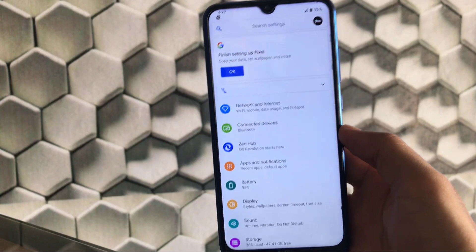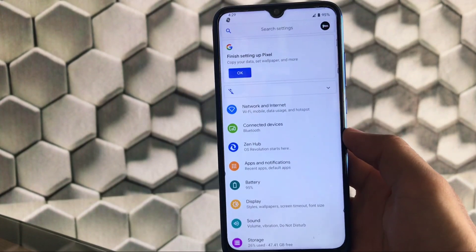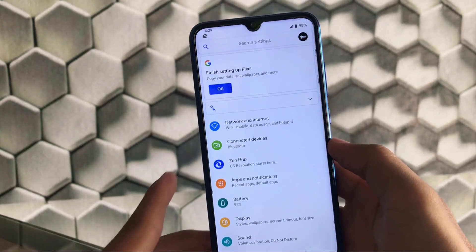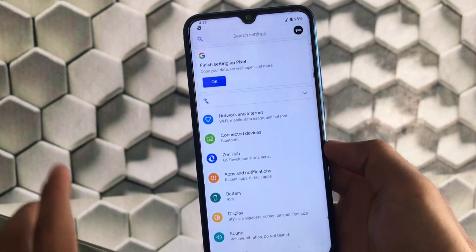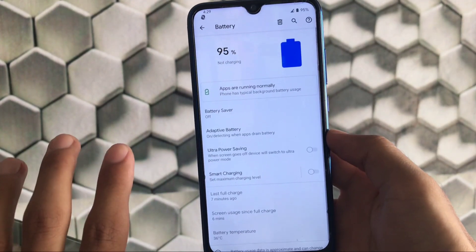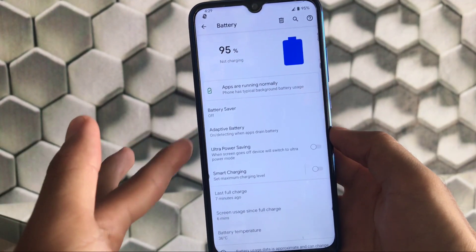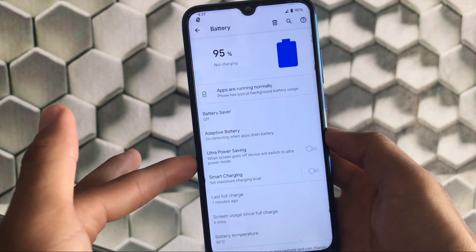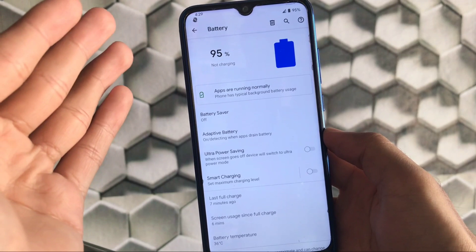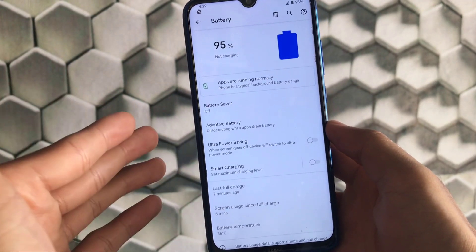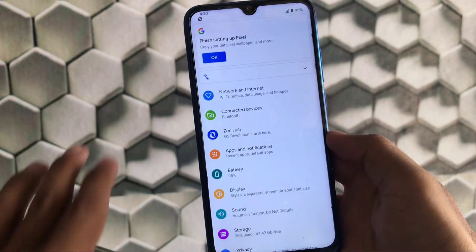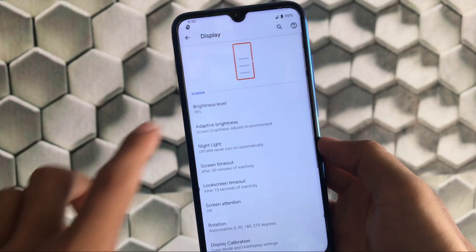Here we are in the settings, and it has some great and advanced features — those are in the Zen Hub, which we'll look at later. In settings, we don't have the usual side icons but all these options on the left of the screen. We have ultra power saving, smart charging including battery temperature and screen usage options.